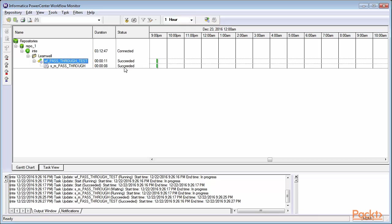The monitor screen shows the status of workflow and task being executed. As you can see, task and workflow are successfully complete.